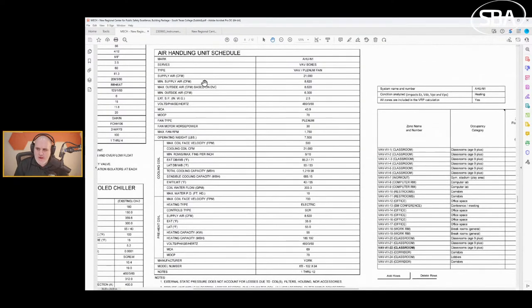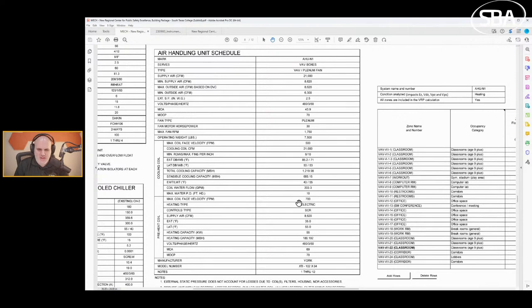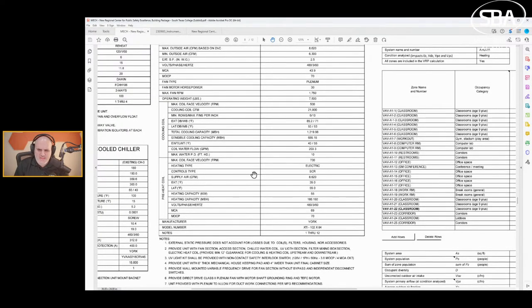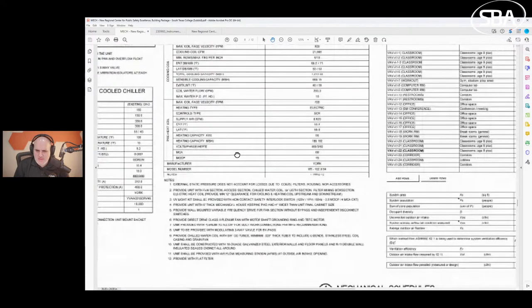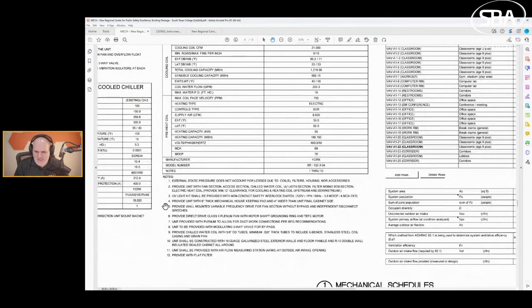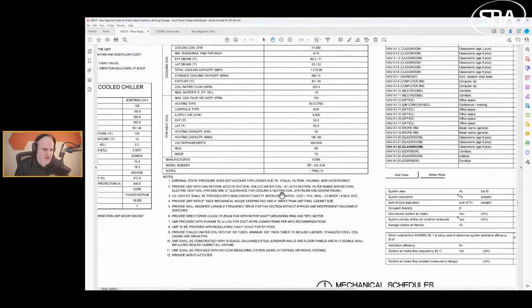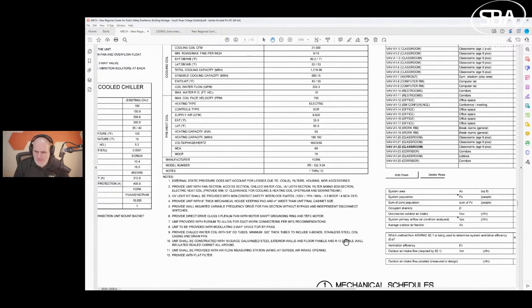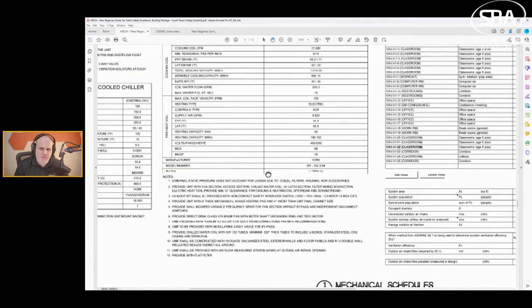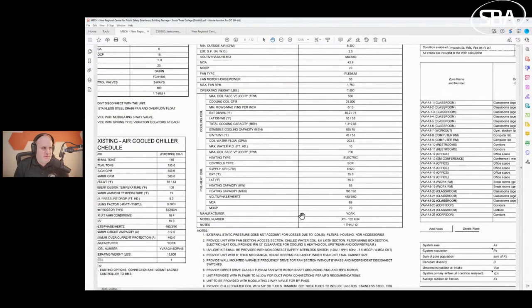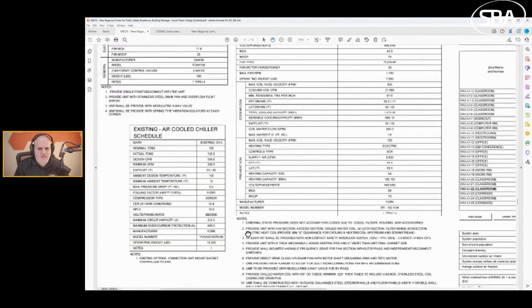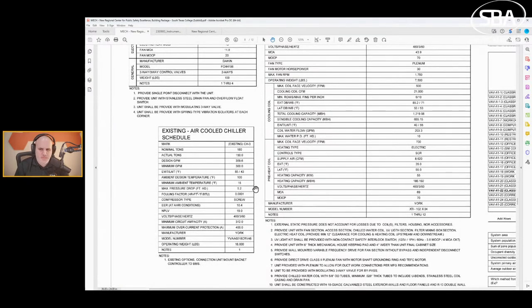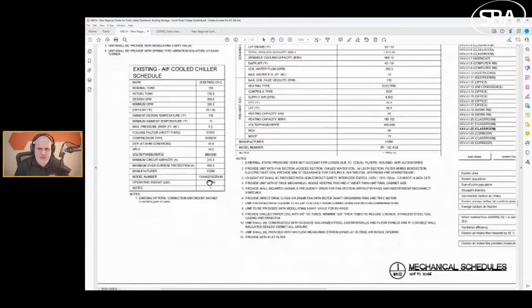We should have some exhaust fans in here. These all look like constant volume exhaust fans. They should be provided with motor switch, flexible duct, damper. We don't know who provides that. Interlocked with the associating air handler unit serving the same zone. Watch notes carefully because sometimes all the notes will not be applicable to all the items.